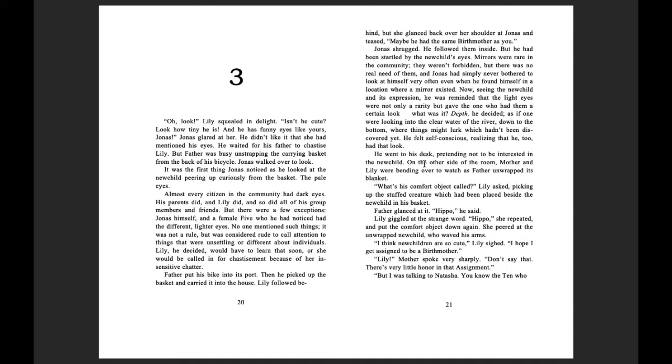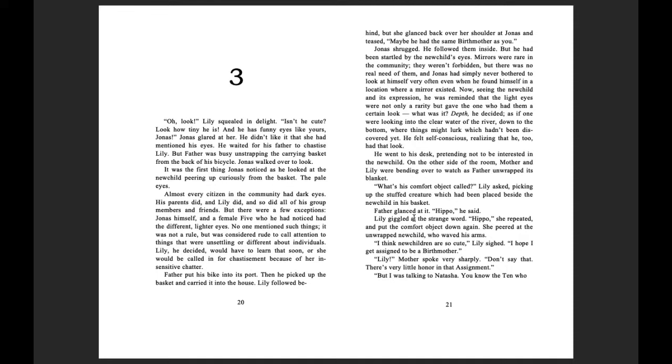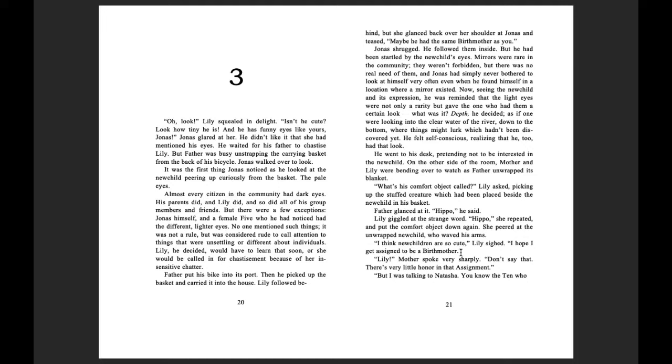He went to his desk, pretending not to be interested in the new child. On the other side of the room, mother and Lily were bending over to watch as father unwrapped its blanket. What's his comfort object called? Lily asked, picking up the stuffed creature which had been placed beside the new child in his basket. Father glanced at it. Hippo, he said. Lily giggled at the strange word. Hippo, she repeated, and put the comfort object down again. She peered at the unwrapped new child, who waved his arms. I think new children are so cute, Lily sighed. I hope I get assigned to be birth mother.